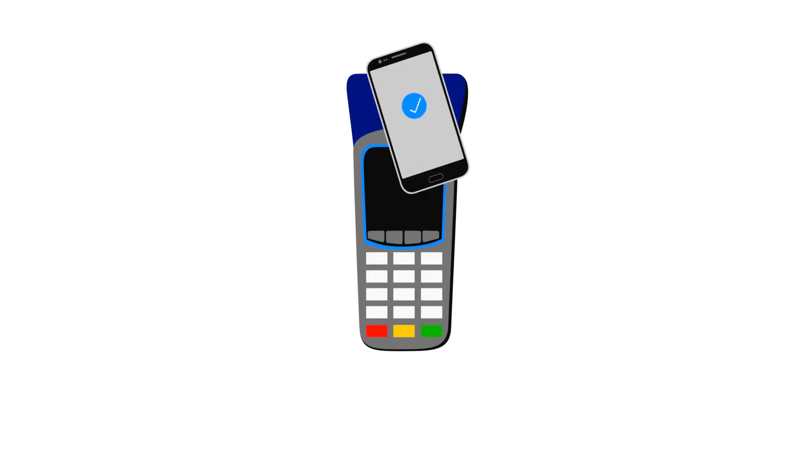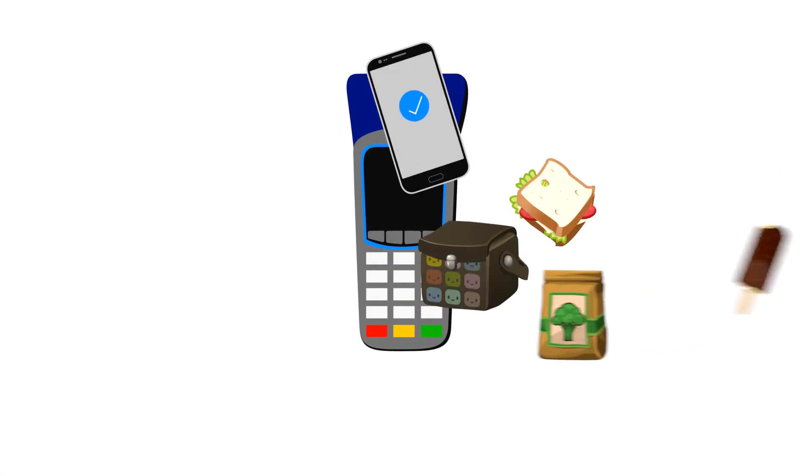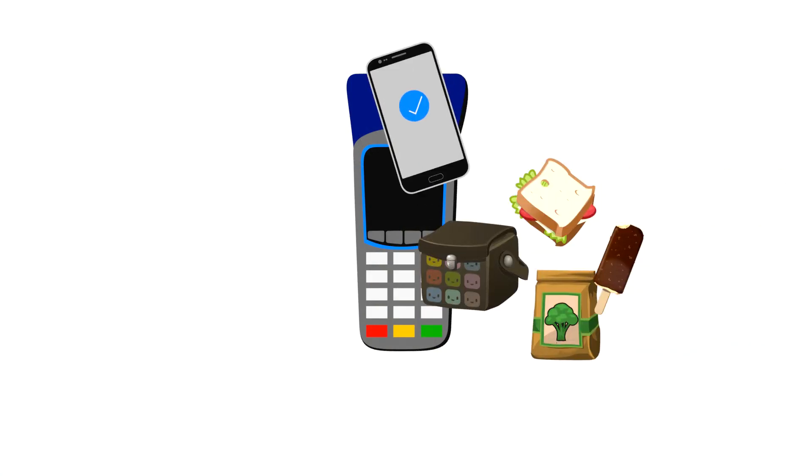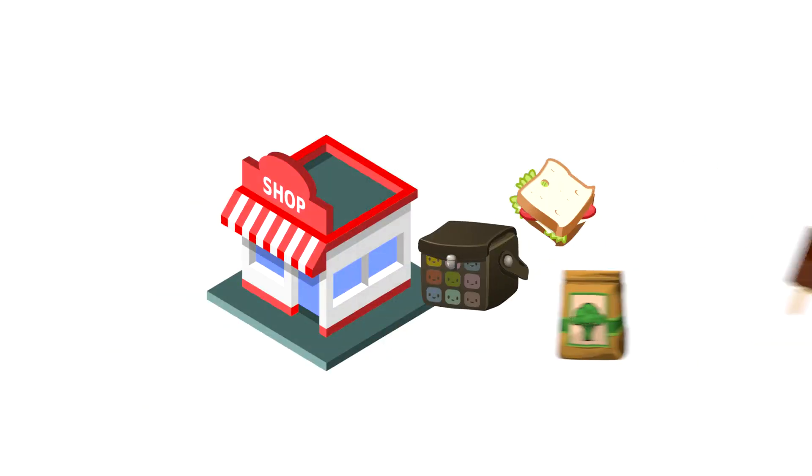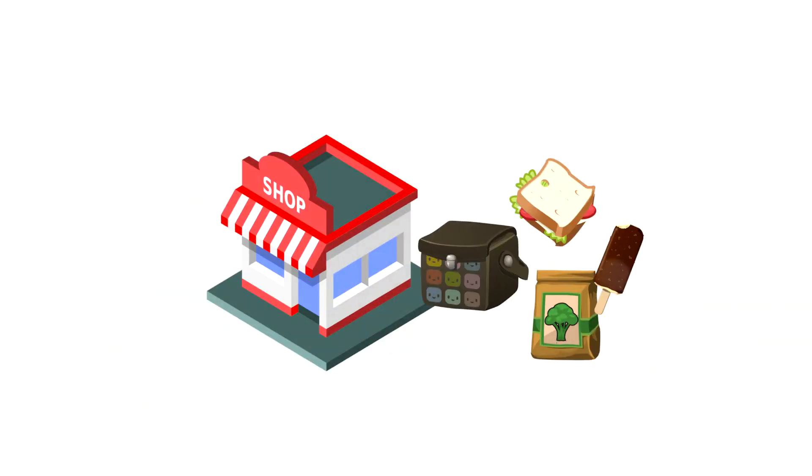Unlock your phone and then place it next to the payment terminal to make your purchase. There's no need to open the app. With Google Pay, all you need is your phone to easily make purchases.